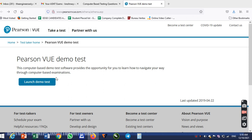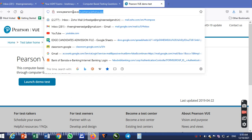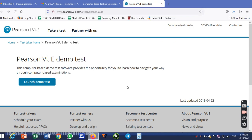I am going to take a test at personview.com. I am going to go to the website www.personview.com. This is the test attacker form.